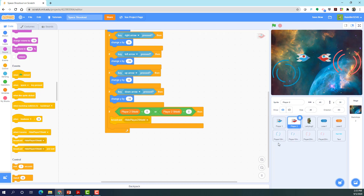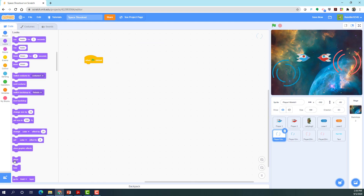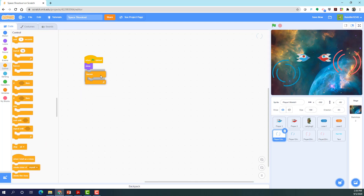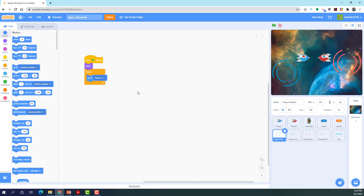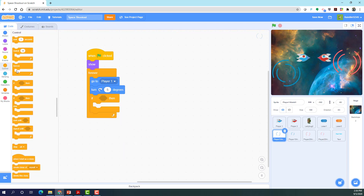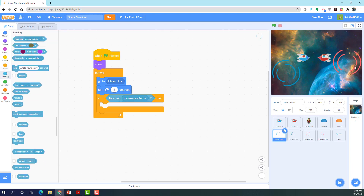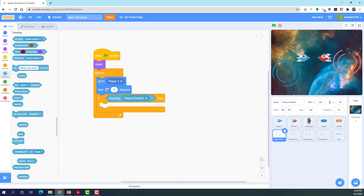Now let's work on the shields. This is the outside shield — player one shield one. When flag clicked, I want to show it and get a forever loop — I want this to go to player one. I made this outside shield turn five degrees to the right. If it's touching player two shield one, that's to prevent a bug where if they don't bounce apart, one player can get on top of the other and kill them immediately.